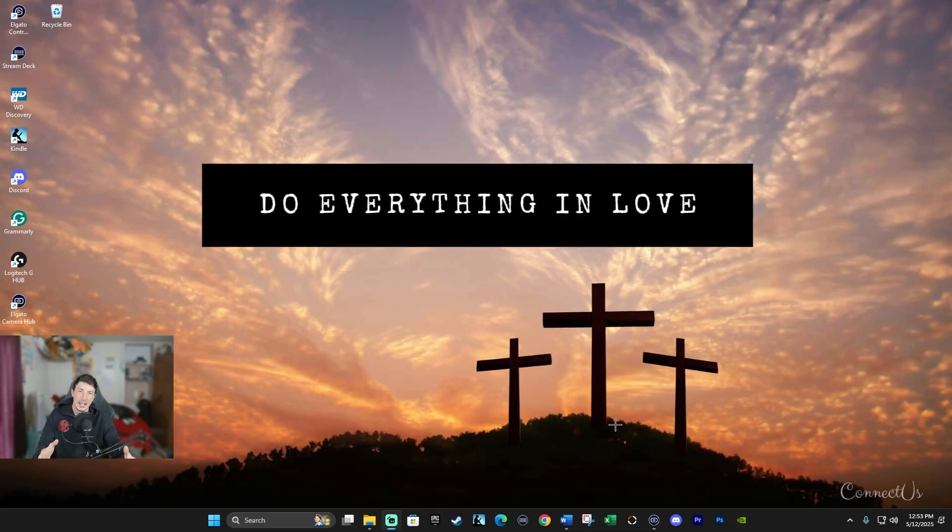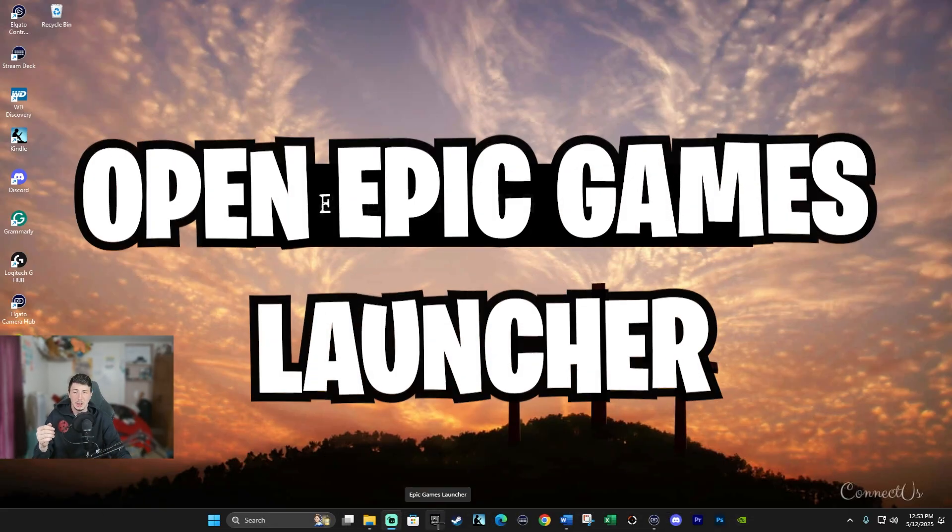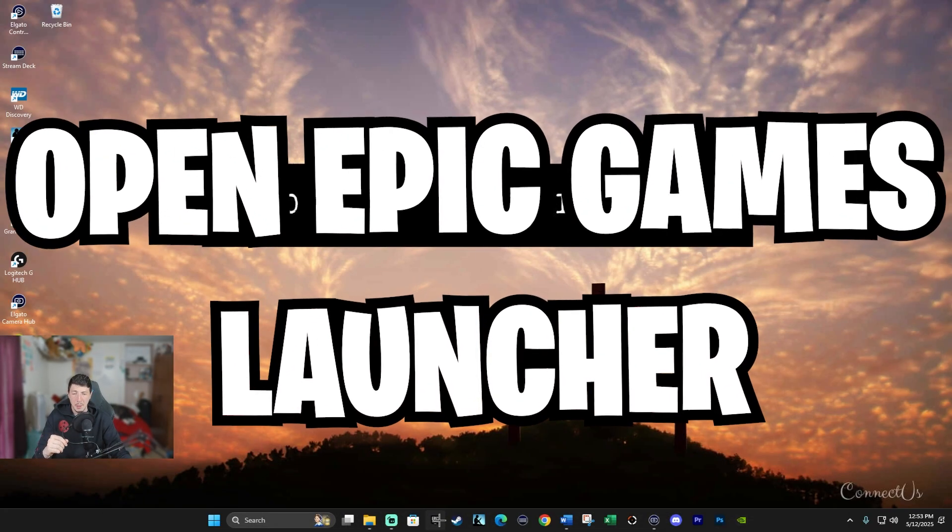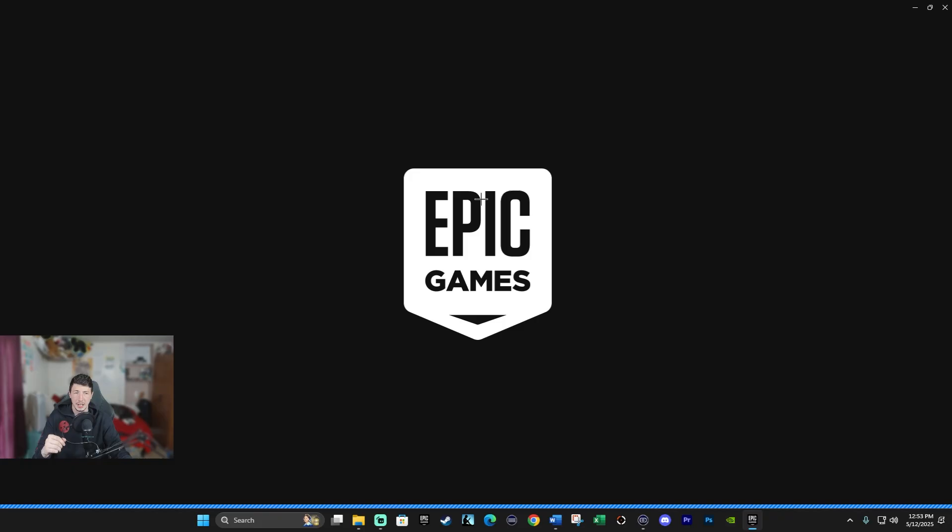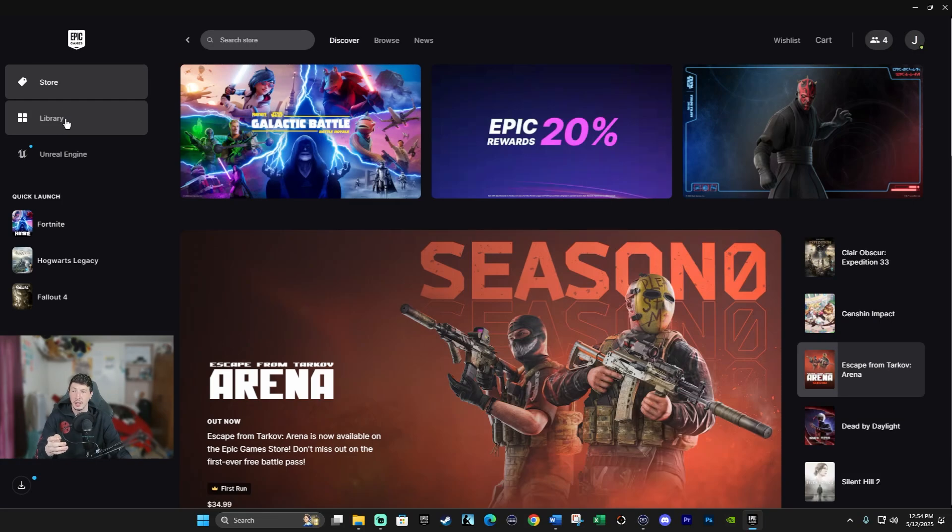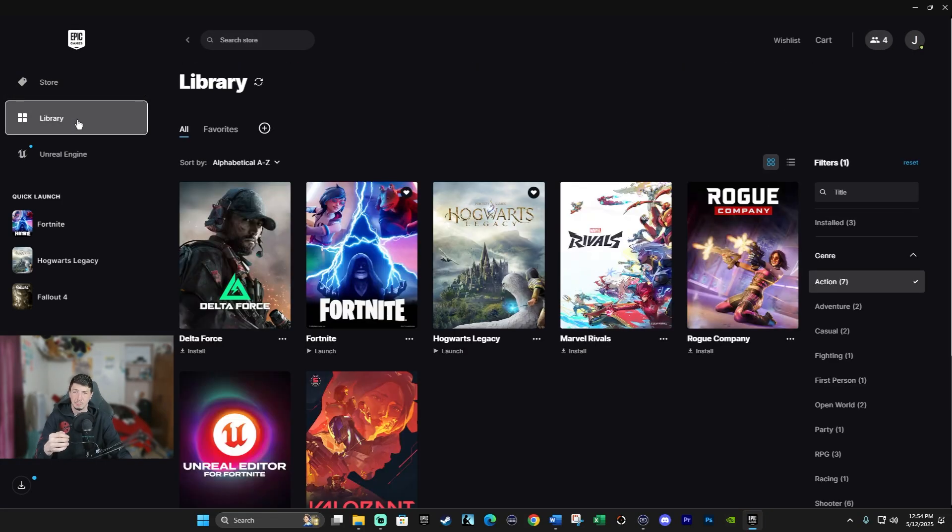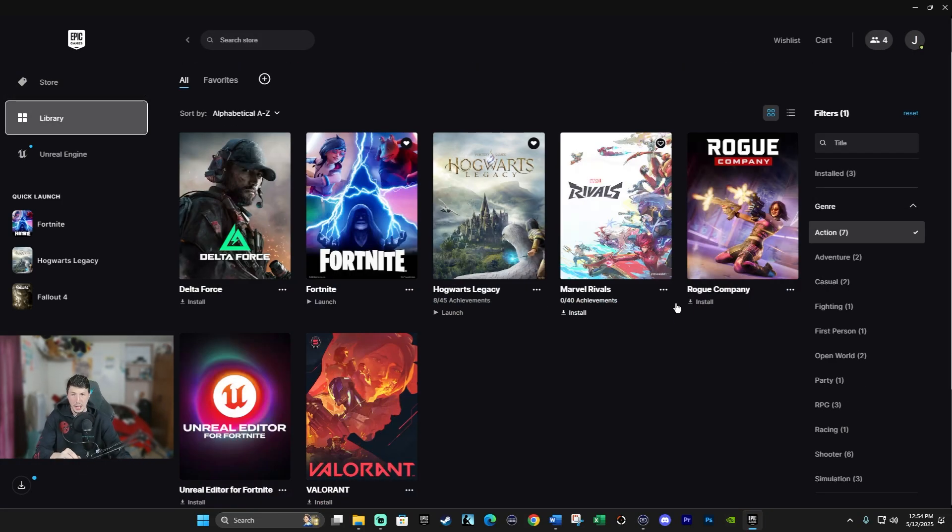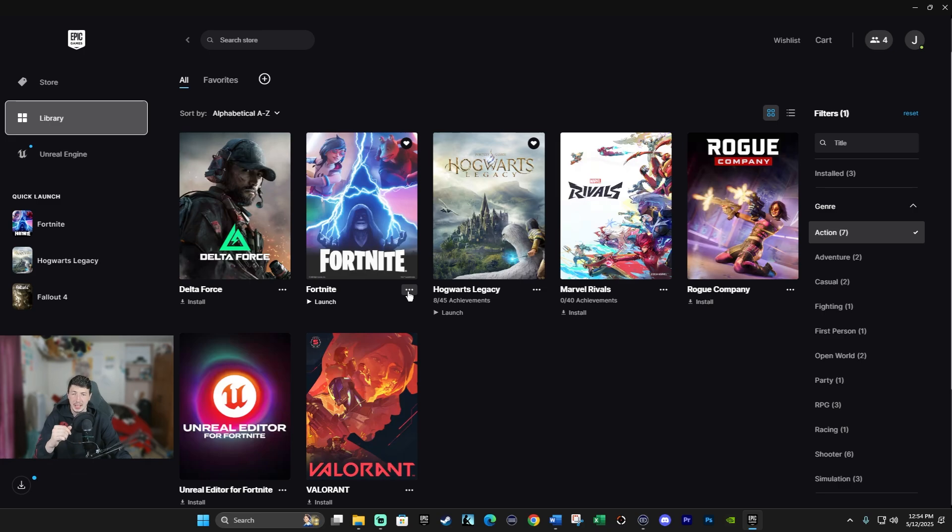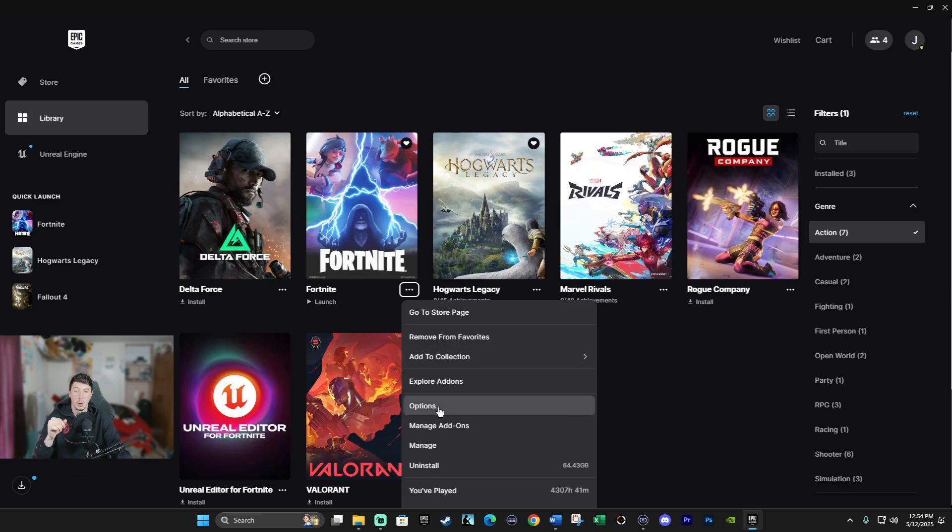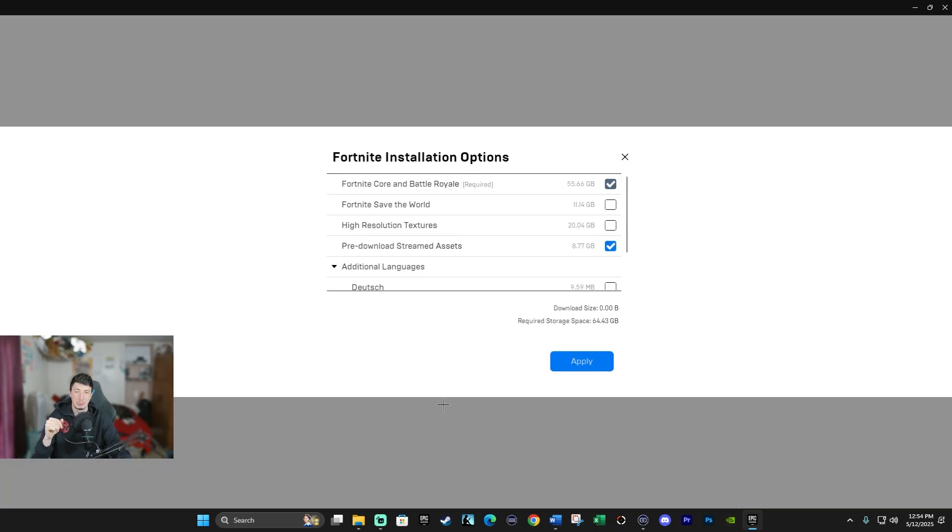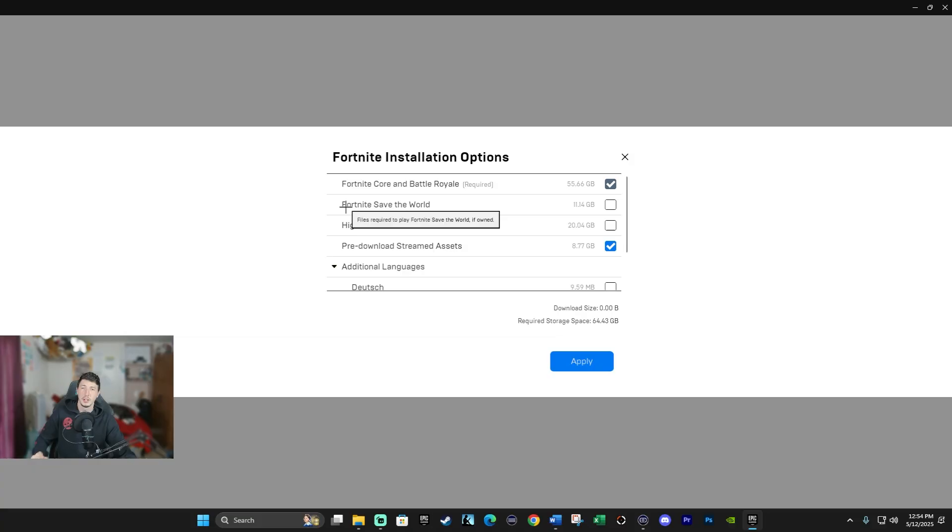The installation settings are found in the Epic Games Launcher. We're going to open the Epic Games Launcher like this. Click on Library here, go ahead and locate Fortnite, which is right here for me, and click on the three dots in the bottom right. Now go ahead and click on Options. Here, this will open the Fortnite installation options.